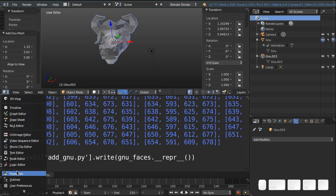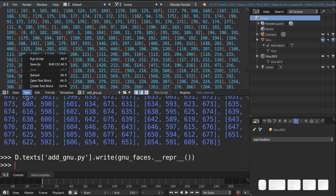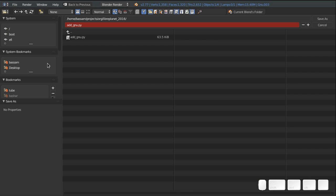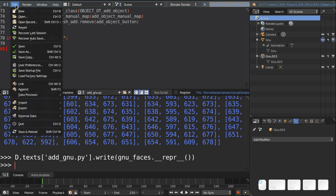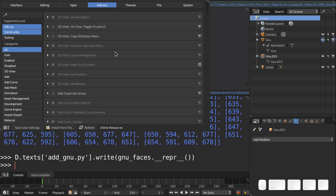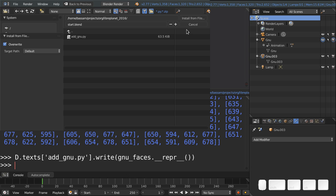And so, the final step, you can just do text, save as, and save your add-on. And now you have an add-on that you can, you know, you can go to user preferences, add-ons, and install from file. And you can find it here and install it and give it to your friends. And they can have a nice add GNU button in their Blender.